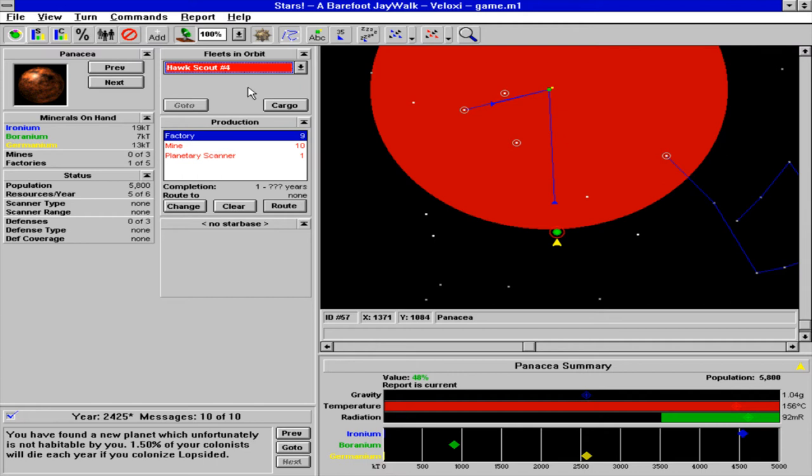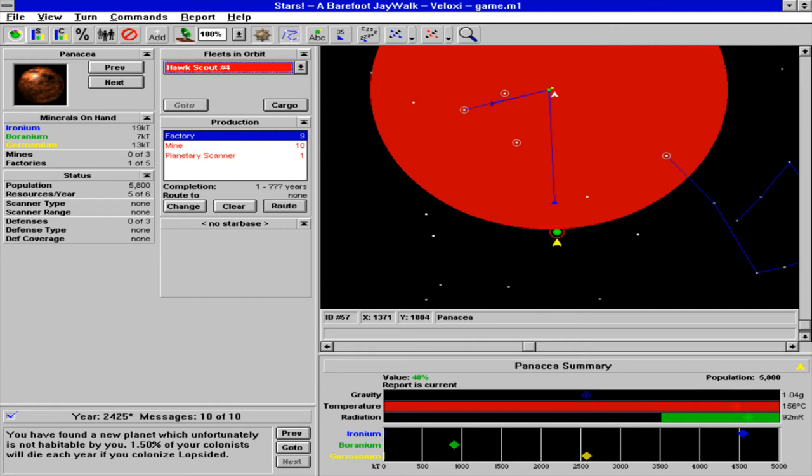Hawk scout. Bad guy. Well, there's no diplomacy in this game, so everyone is a potential enemy. So yeah, now we might have to actually build some ships.